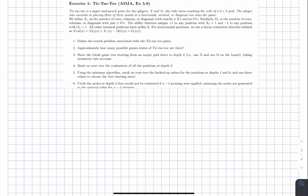We also provide a heuristic utility function to evaluate non-terminal positions, given by a specific formula.